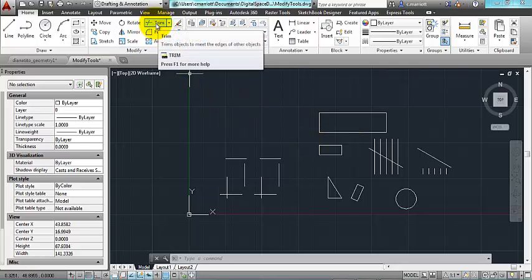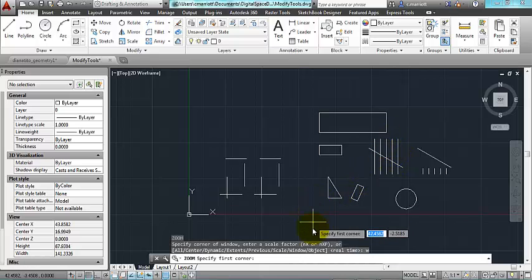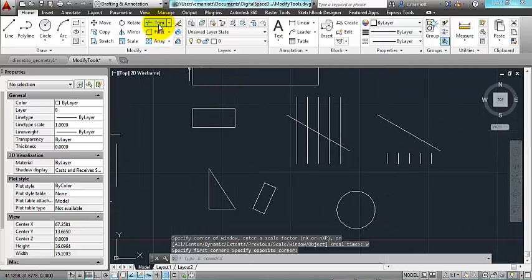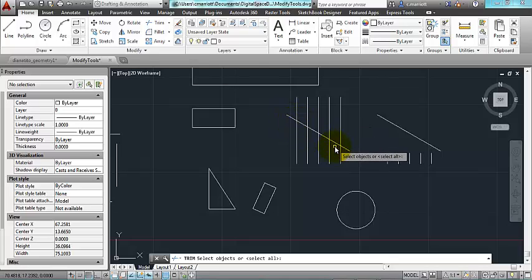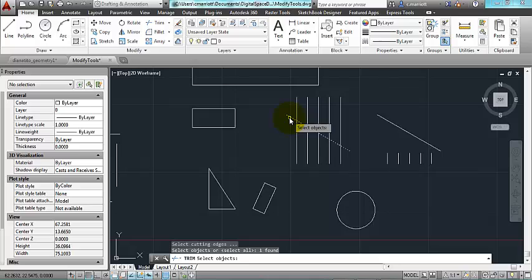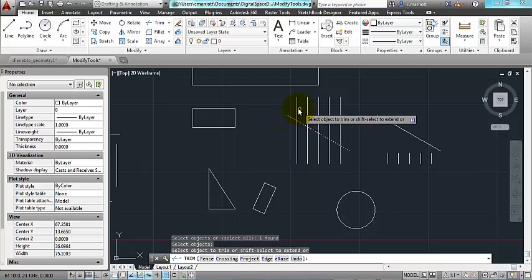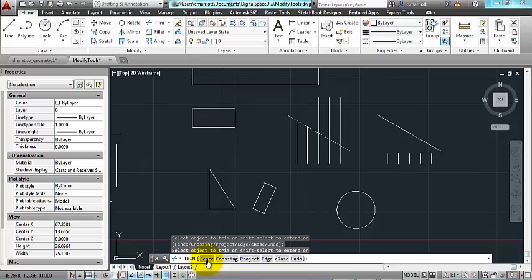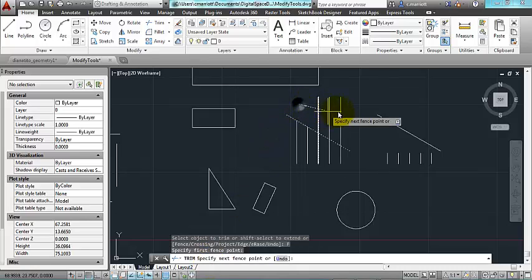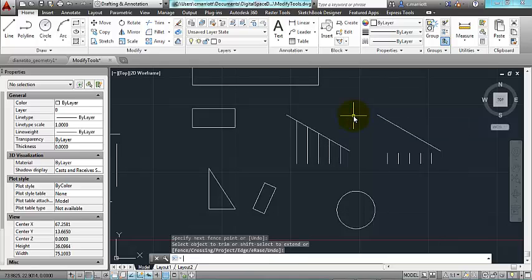The trim tool right here. Let's say, for example, I've got this line, and I want to get rid of the lines that are above that line. Let's zoom in a little bit closer. If I use the trim tool, and I click on this line, what it will ask you for is to select what you want to use as the sort of cutting edge. So I'm going to cut everything above this line. I press enter, and then you can select these objects. You see that there is a fence here that you can use. If I click on fence, I can make a line that cuts through all of the objects I want to trim. So that's trim.